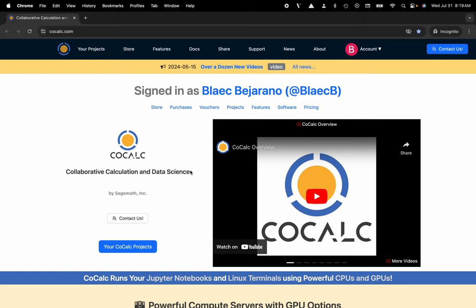My name is Blake Bejarano, and today I'm going to showcase using CoCalc's side chat functionality inside of a Jupyter notebook.